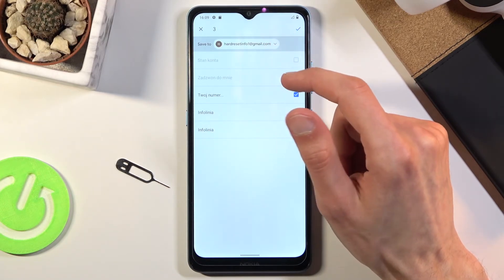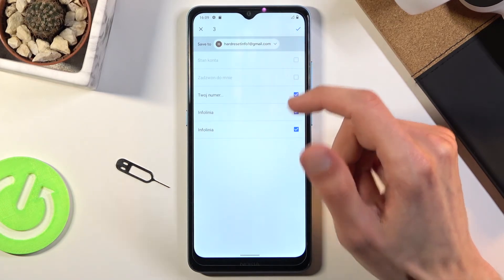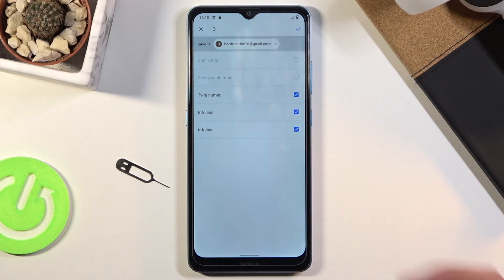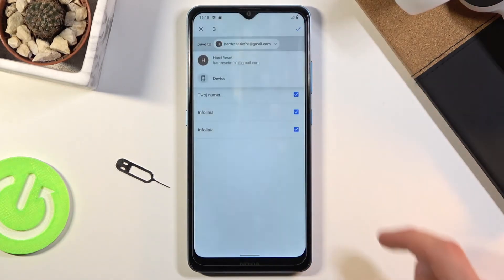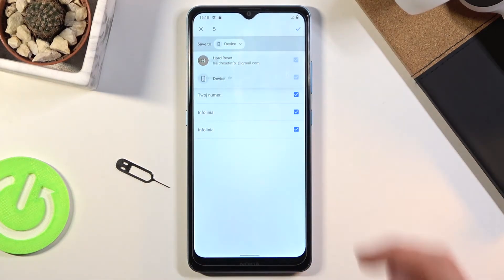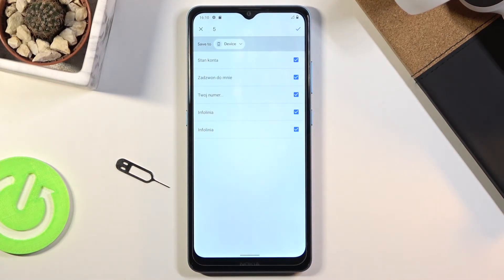If you want to save it to your Google account, you can keep it as it is. But if you want to change it, you could tap on the dropdown and, for instance, move it to your phone instead.